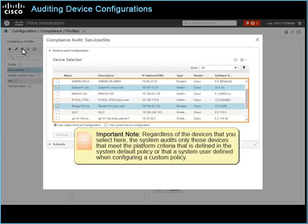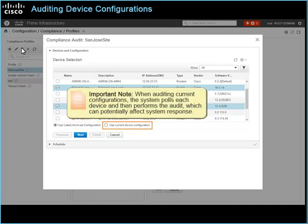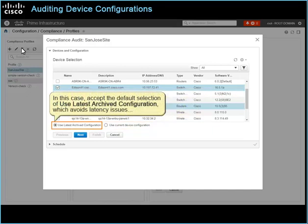Important note: regardless of the devices that you select here, the system audits only those devices that meet the platform criteria defined in the system default policy or that a system user defined when configuring a custom policy. Select the configuration that you want to audit. When auditing current configurations, the system pulls each device and then performs the audit, which can potentially affect system response. Accept the default selection of use latest archived configuration, which avoids latency issues, and then click Next.